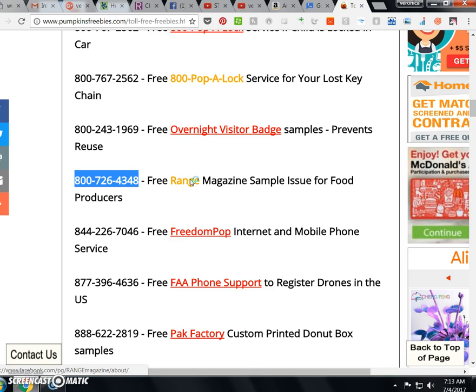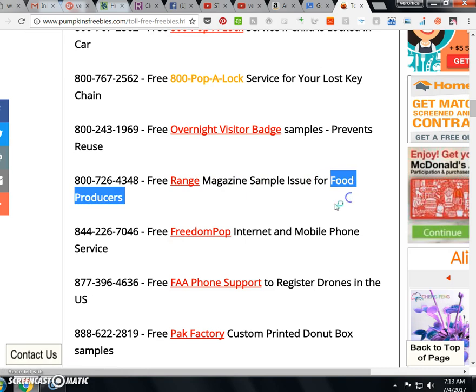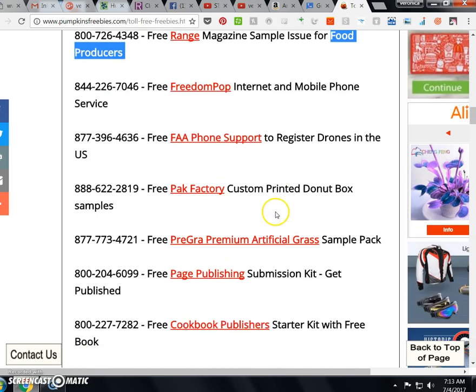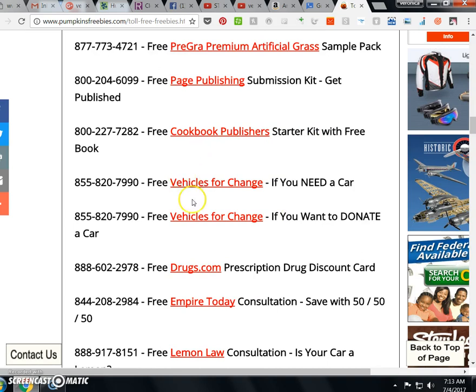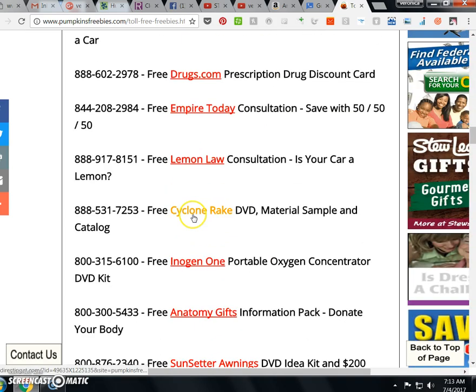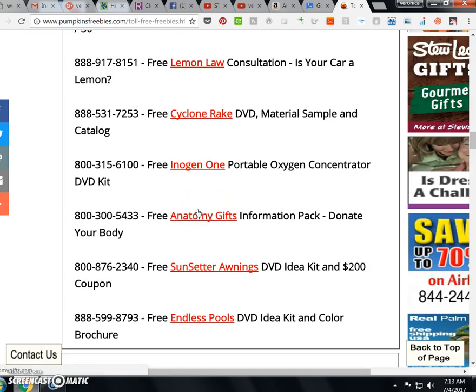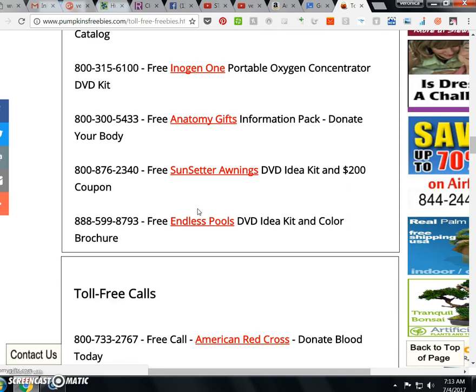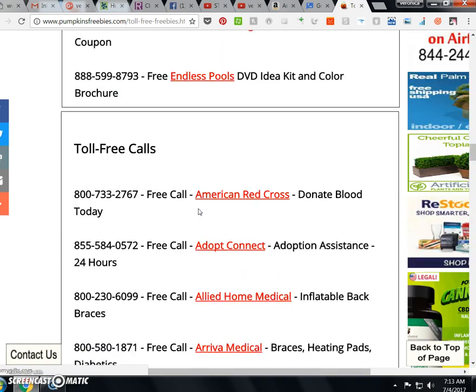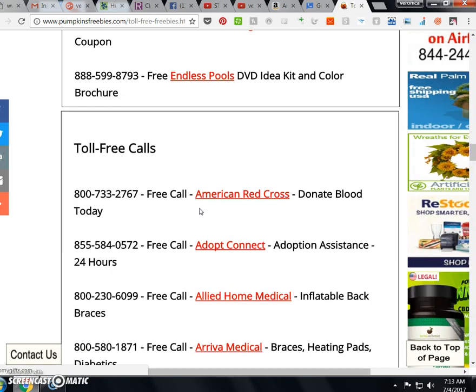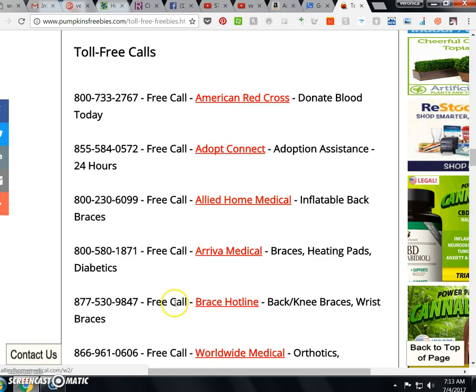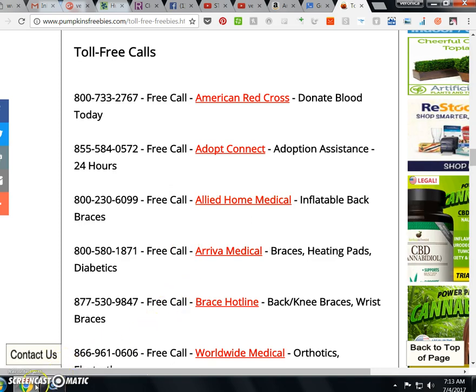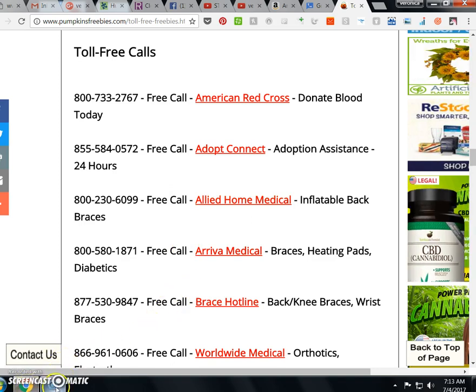Okay, well that's for food producers anyway. See here? Range Magazine sample issue, food producers. So I mean you would just scroll through and see what you'd want, you know. Anything worth having. Toll-free calls, blah blah blah. So thanks for listening, I hope it was helpful.